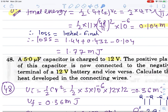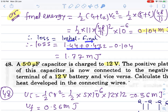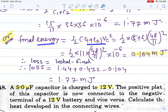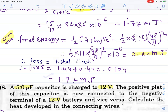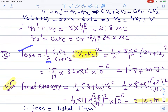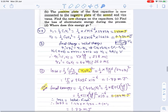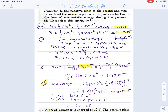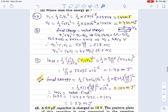Energy loss equals initial minus final energy. U1 and U2 are the initial energies already found. Final energy: half times (C1 plus C2) times VC squared, since both are in parallel with common potential. Loss is calculated by subtracting. There is also a direct formula: loss equals half times C1 C2 divided by (C1 plus C2) times (V1 plus V2) squared for opposite polarity connections, or V1 minus V2 squared for same polarity. Both give the same answer. You can see the derivation and solution.